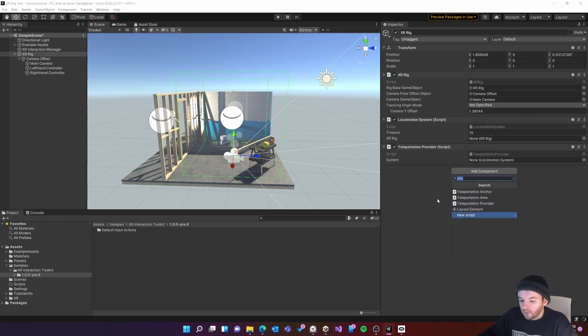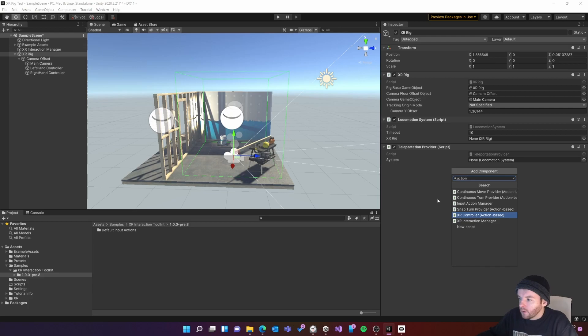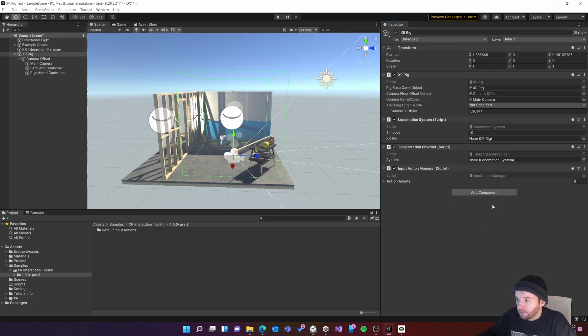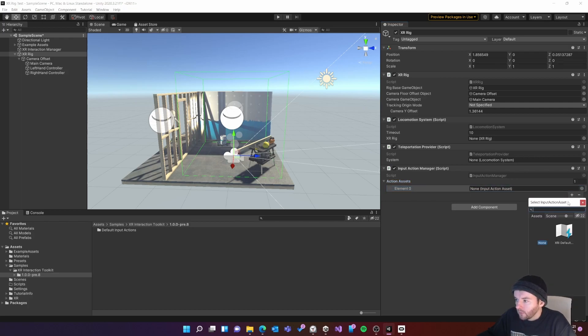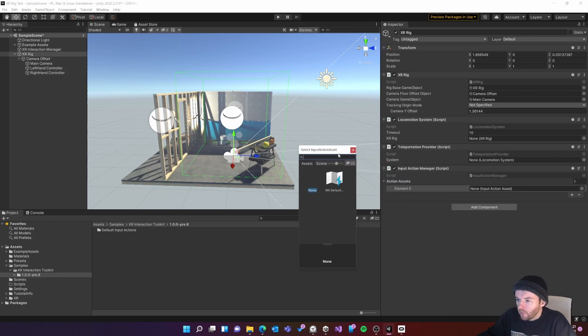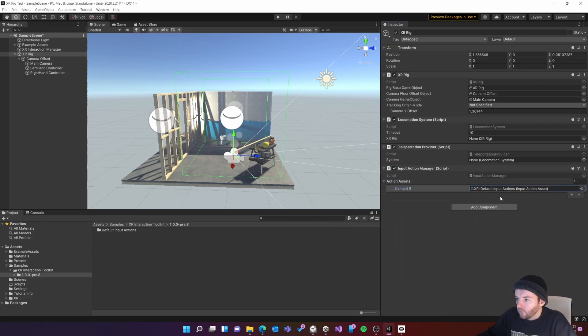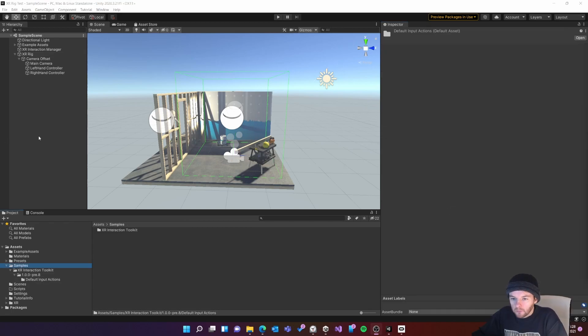On here I'm going to select action input action manager and then under action assets I need to go to add. If I click this little dot it'll look for the one in my project. I've only got one so I'll click on that. Now that's all ready to go.